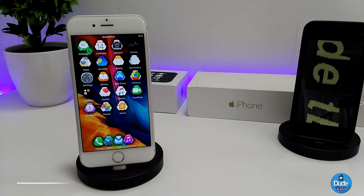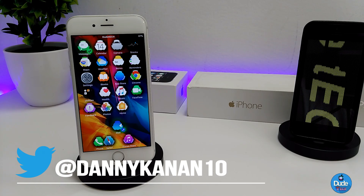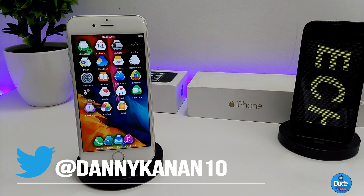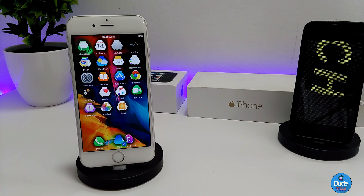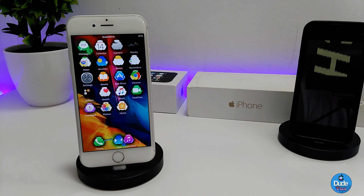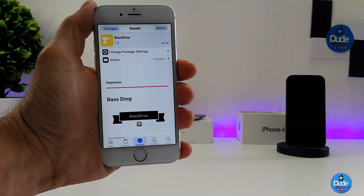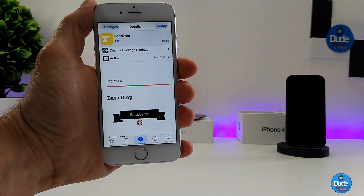Hey, what's up guys, my name is Danny. Welcome back with another beautiful video. In this video I have another two tweaks to share with you guys. With that being said, let's get started.